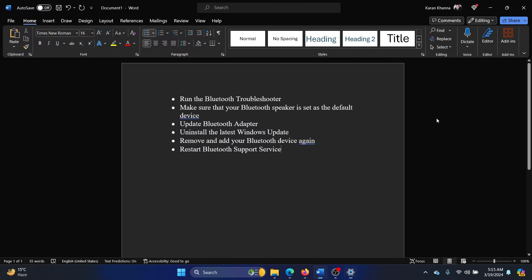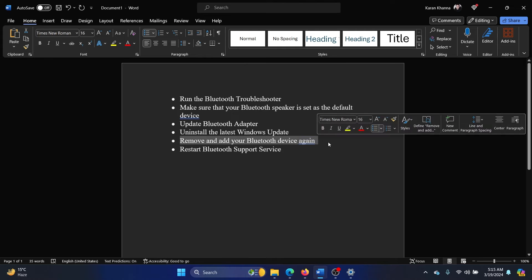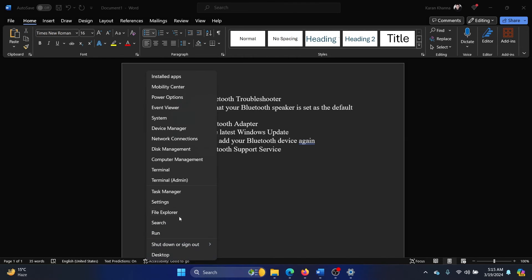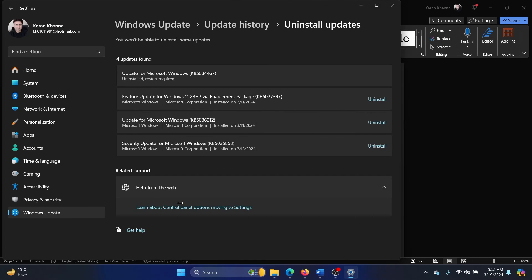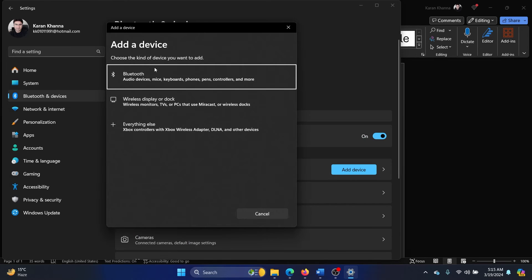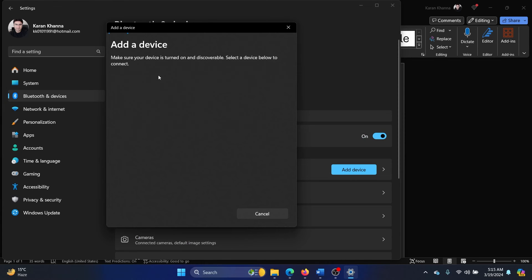The next solution is to remove and re-add the Bluetooth device. Here's how you'll do it: Right-click on the Start button and select Settings. Go to Bluetooth and Devices. If any device is added here, then remove it, and then click on Add Device, select Bluetooth, and then connect to it once again when it is discovered.